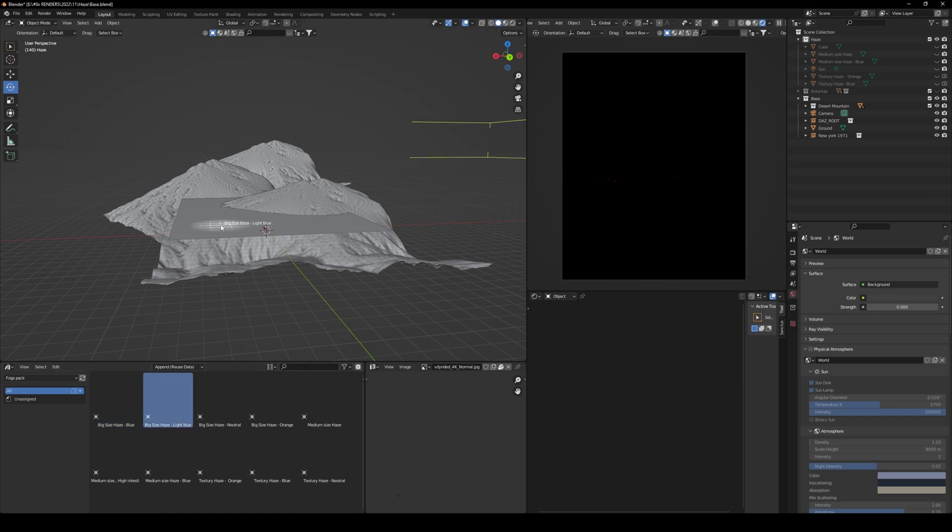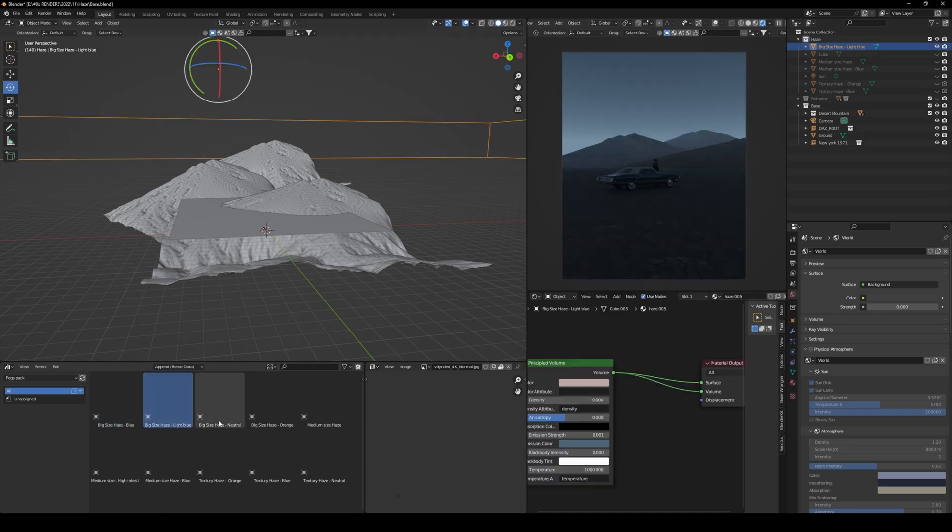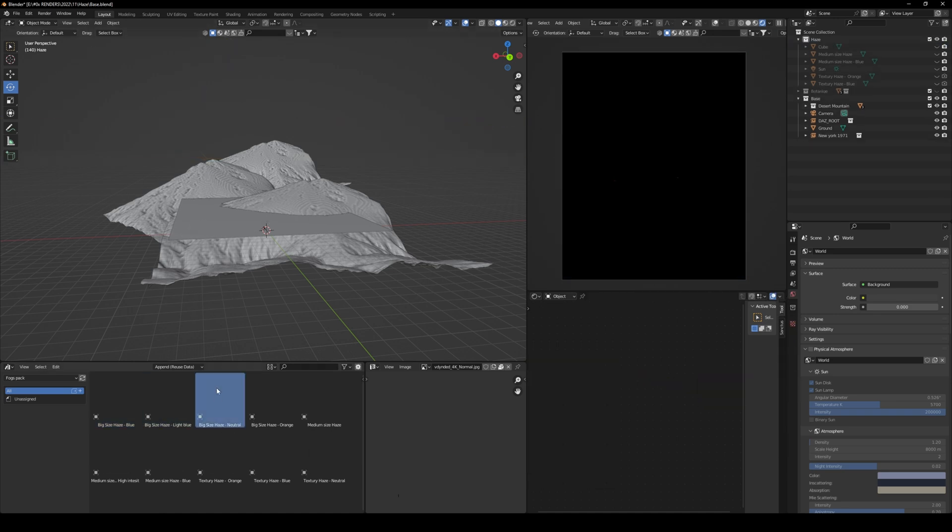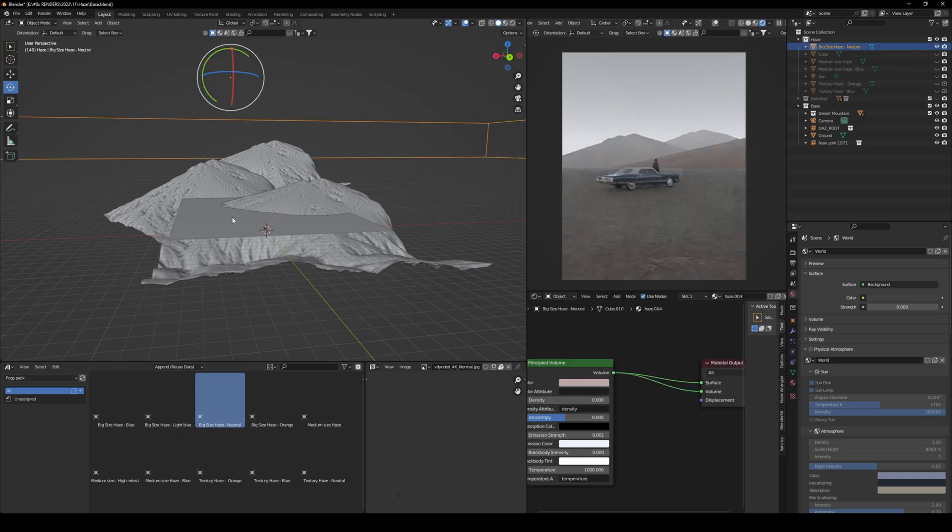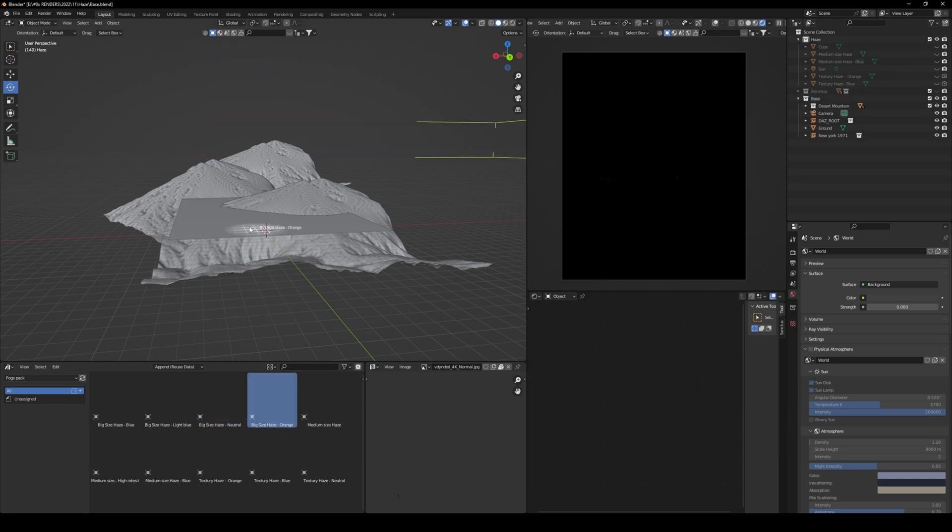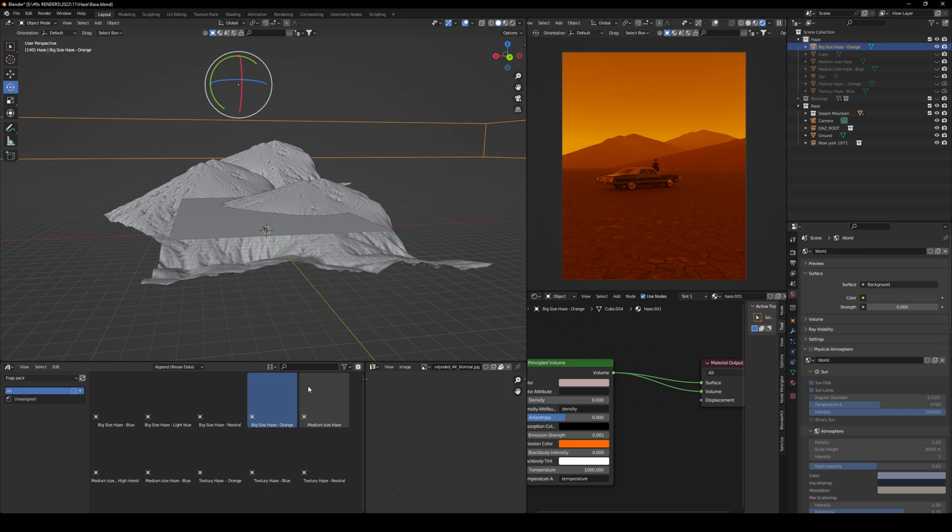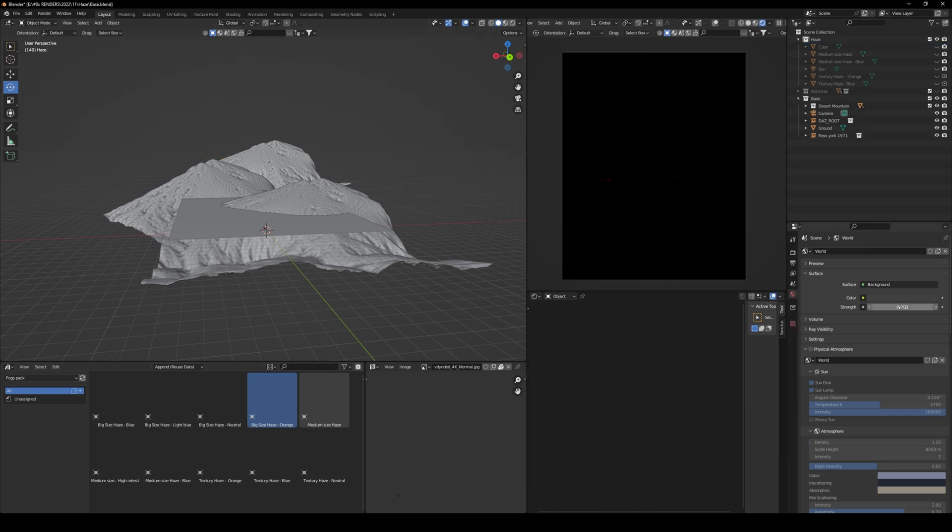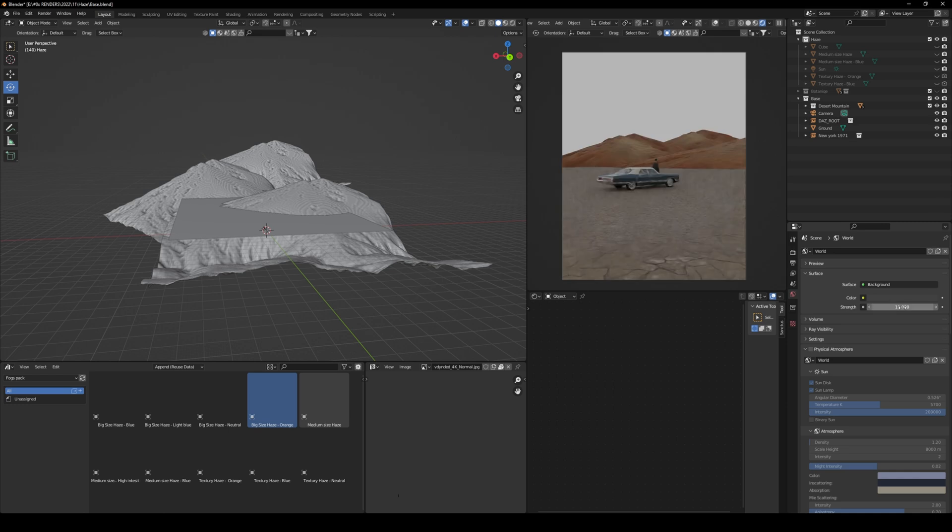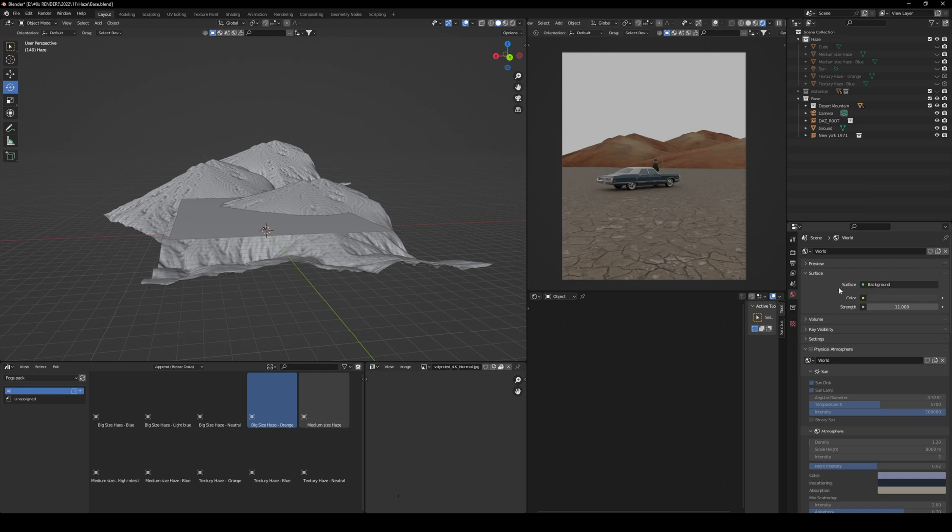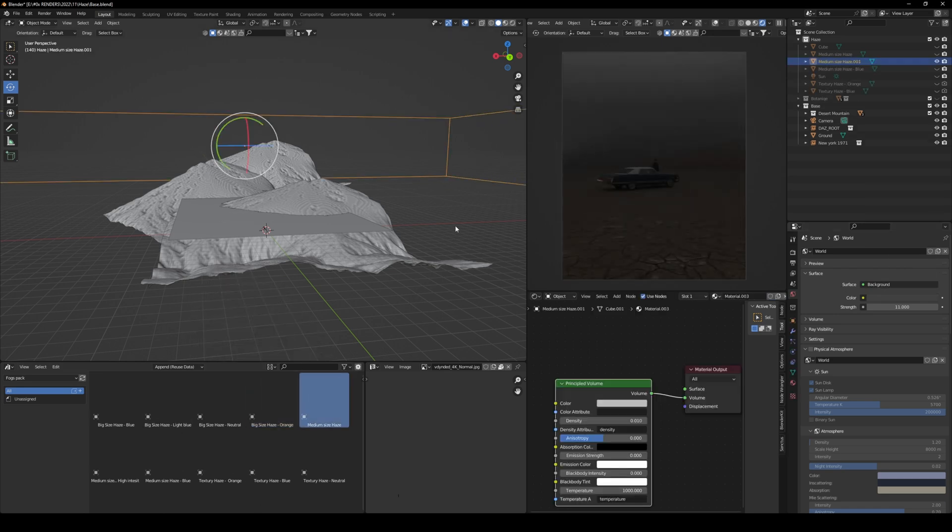you can just literally drag and drop, and you will have similar results. For example, here you have big size light blue, less saturated blue. Here you have neutral color, and here you have a big orange just kind of Blade Runner kind of vibes. Let's go ahead quickly bring back the strength of the color. Make sure it's around kind of mid-gray here, and you can easily add these medium-sized ones.